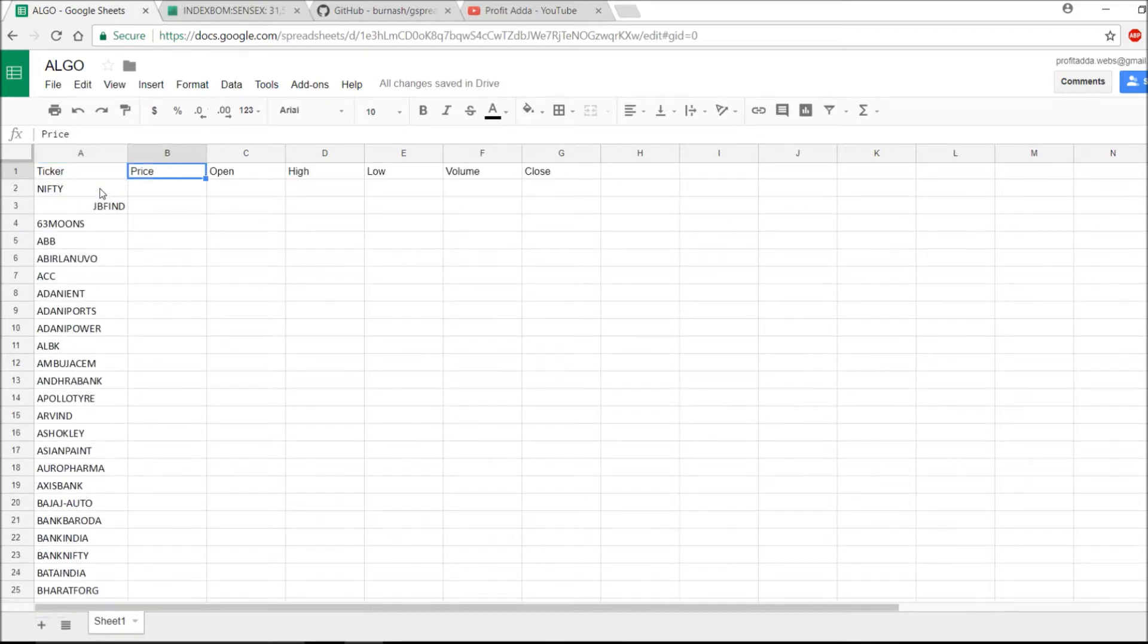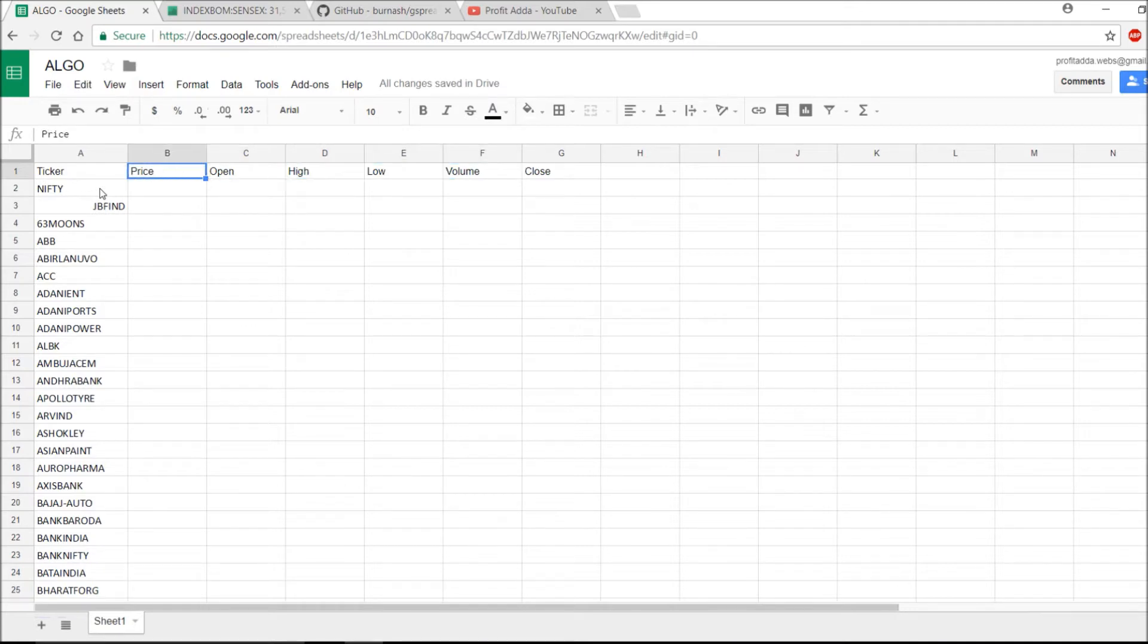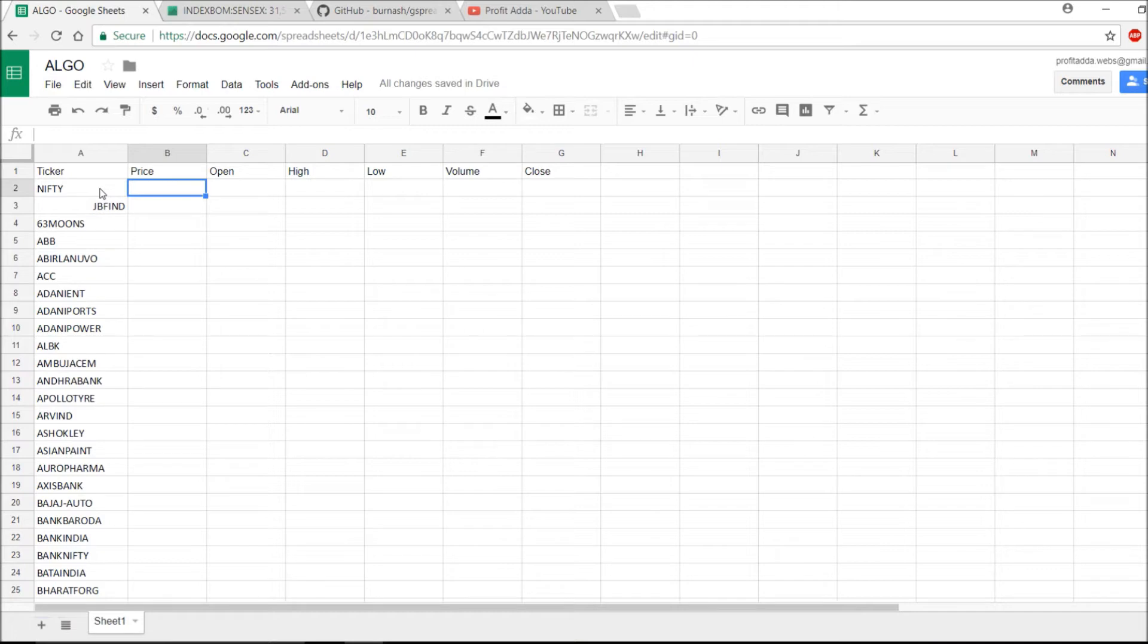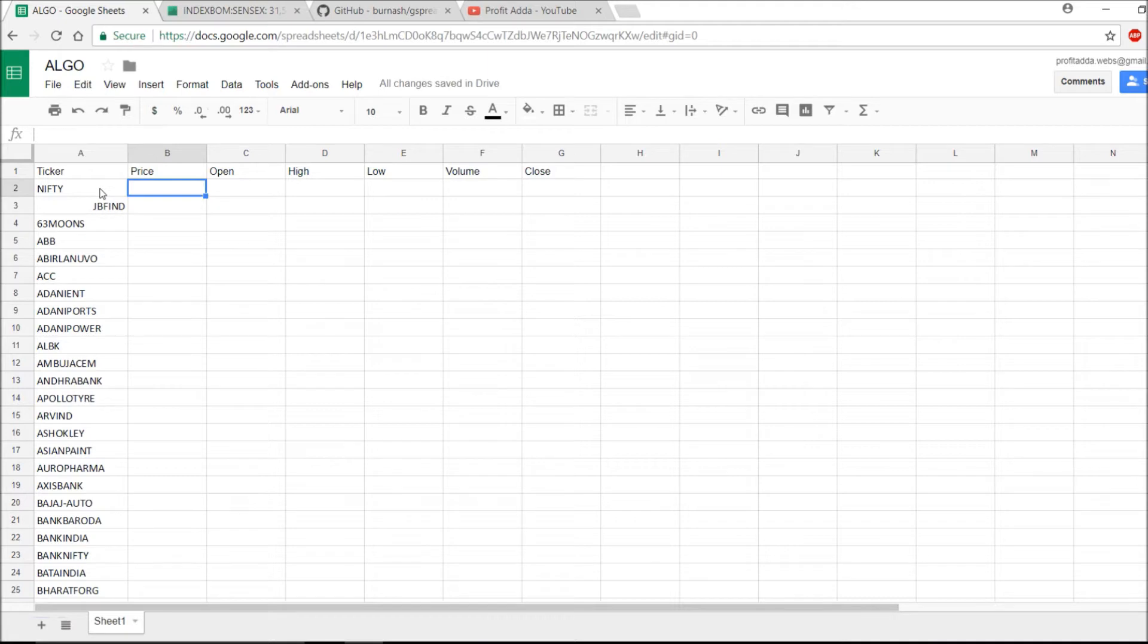As you can see, everything is done. Now what I need is price, open, high, low, volume, close, and there is a formula for everything. From this formula I can give those formulas for one price and then pull those rows for this column for all those prices. Within seconds I'm getting all of those prices.